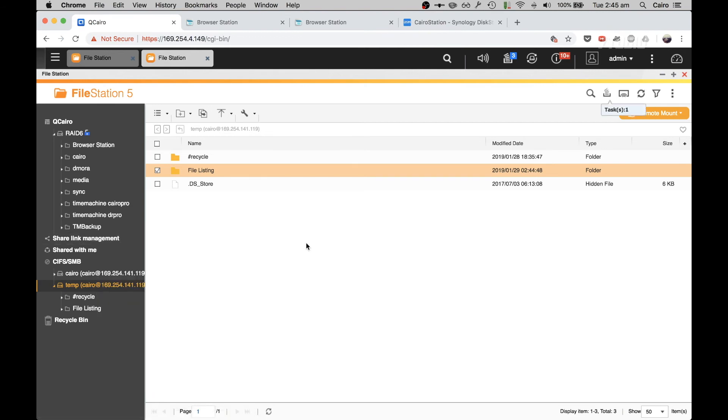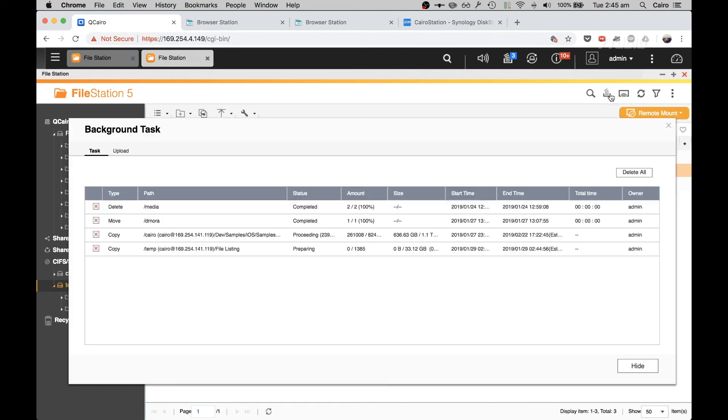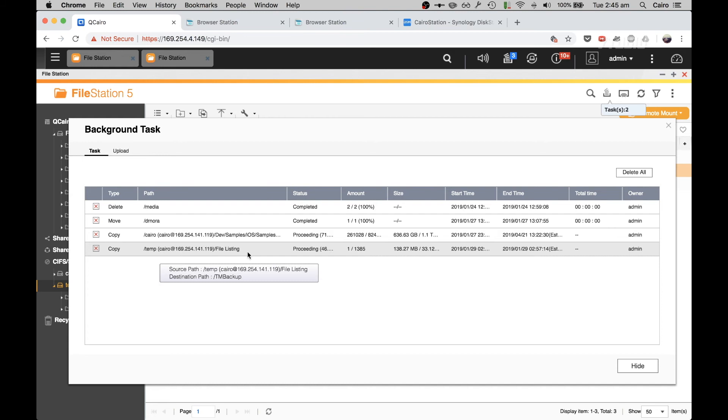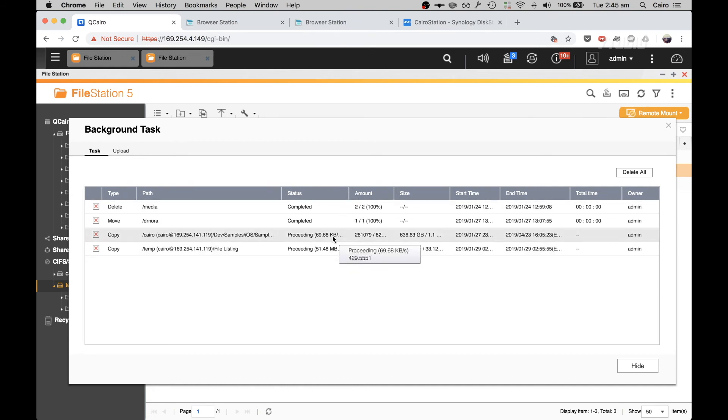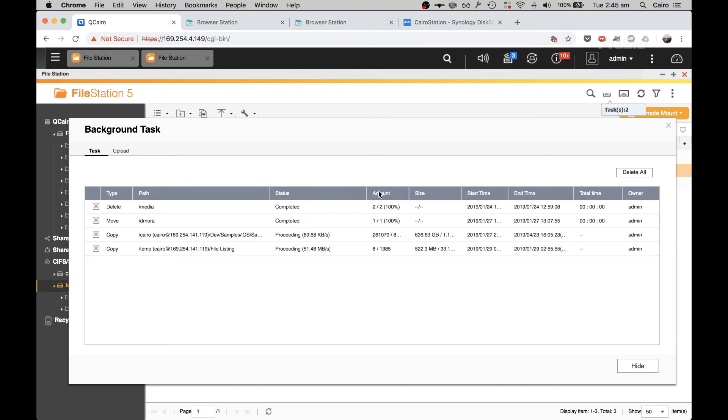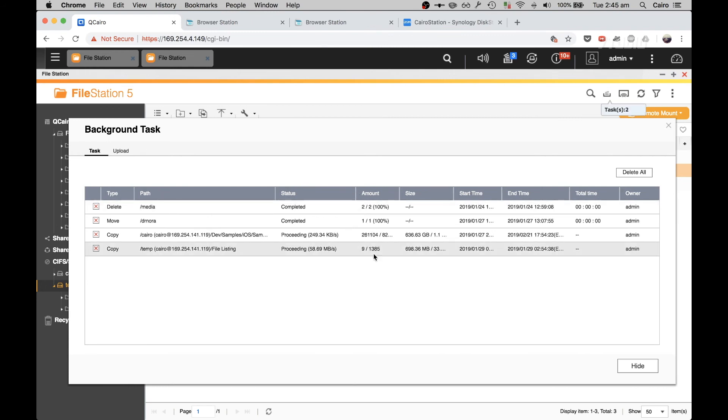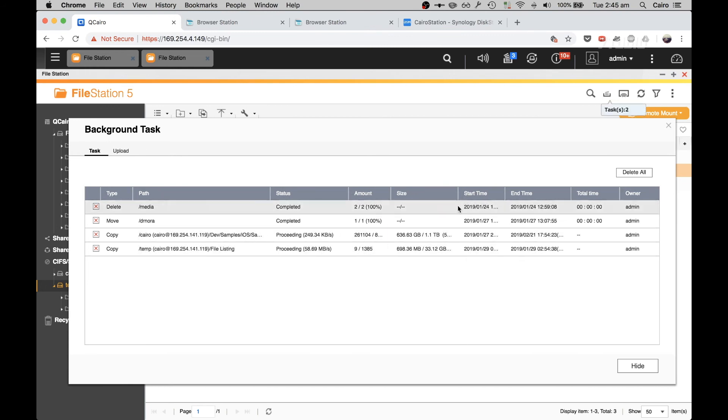And it will go ahead and start copying that stuff over. The great thing is it will do it in the background without your Mac's usage. So over here it's copying to Temp File Listing and it's got status. It's transferring at 50 megabytes a second and it's got 1,300 files to do and it's transferring over 33 gigabytes. It also gives you an estimated time when it will finish.